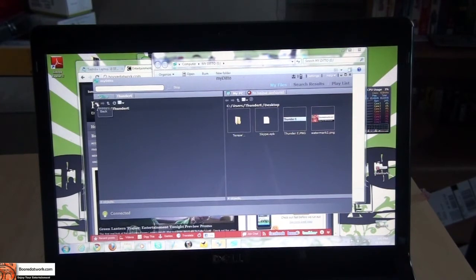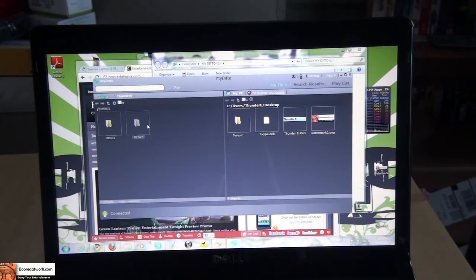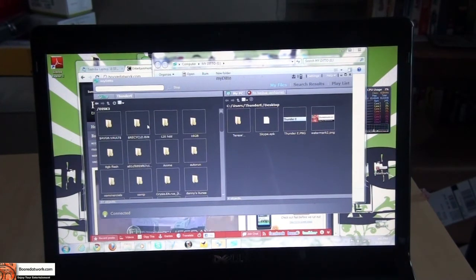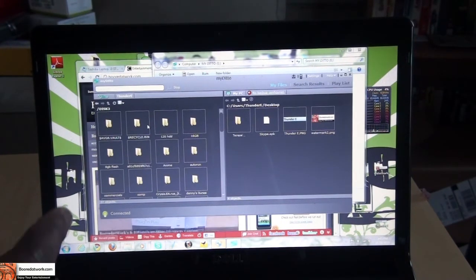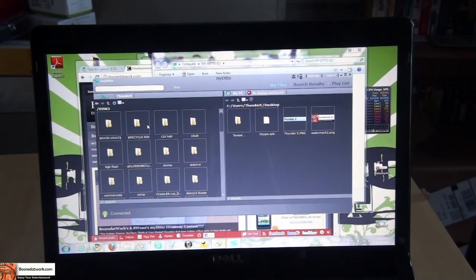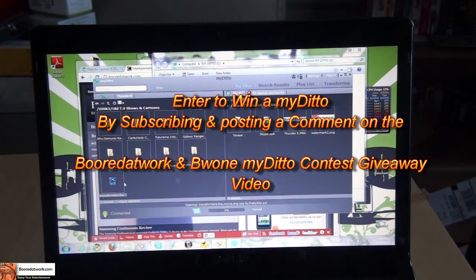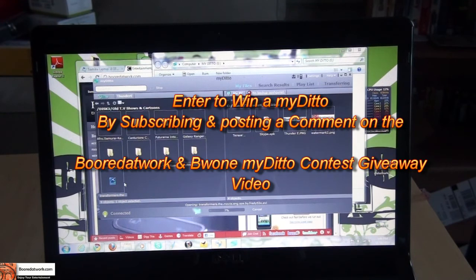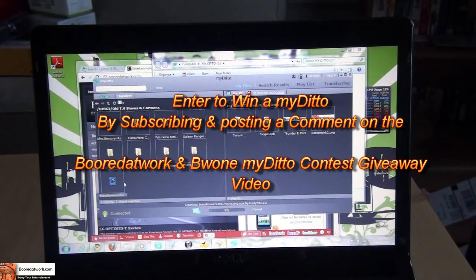We'll go through the whole interface setup and our review, but this is just the whole setup. Disk two, disk three actually, is the external hard drive plugged in via USB and we are good to go. We'll go through the whole MyDitto review and show you how things work and all that fun stuff.